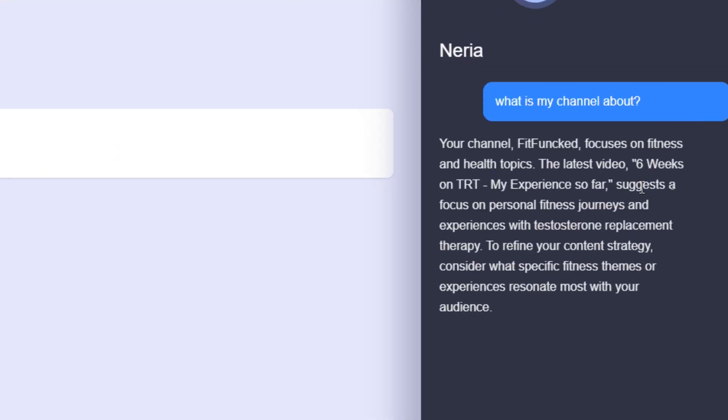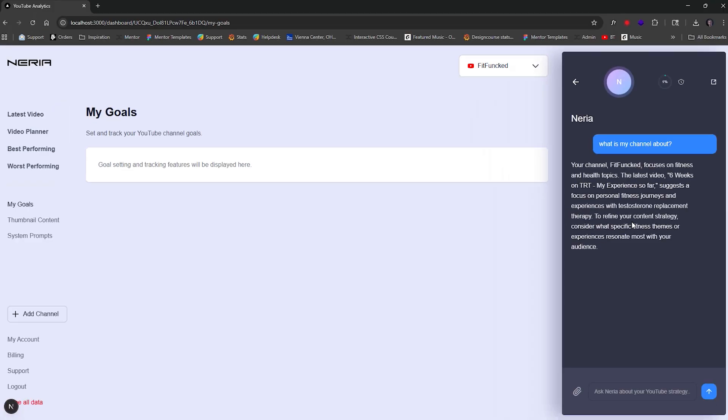Alright. So your channel fit funct. I have a bunch of different channels, by the way, not just design course focuses on fitness and health topics. The latest video, six weeks TRT, my experience so far, this is actually true, suggest a focus on personal fitness journeys and experiences with testosterone replacement therapy, blah, blah, blah, blah, blah. Okay.